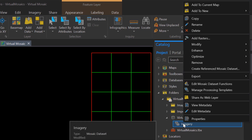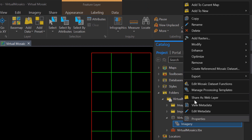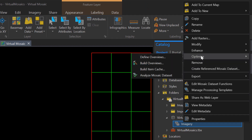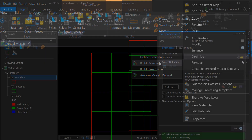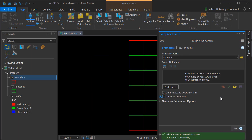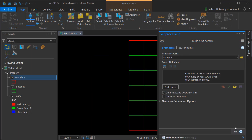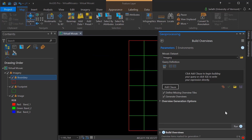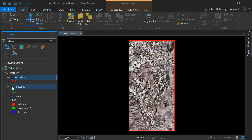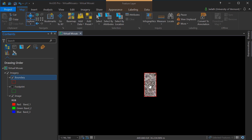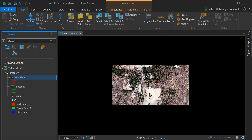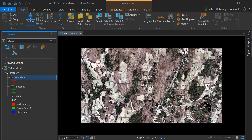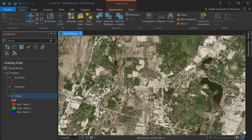We'll go back into the mosaic dataset, right-click, go to Optimize, and then choose Build Overviews. This launches the Build Overviews geoprocessing tool. There are no parameters that need adjusting, so we'll simply click Run, and this will generate the overviews for our mosaic dataset. Now you can see that as we zoom in and out, the imagery is available at all scales.